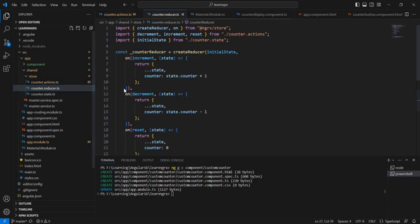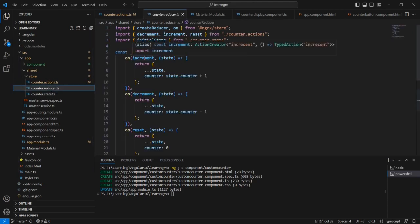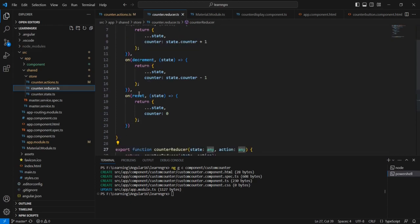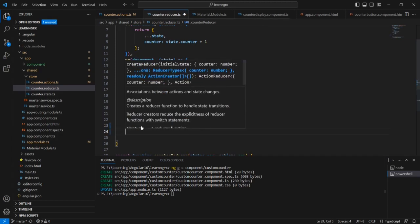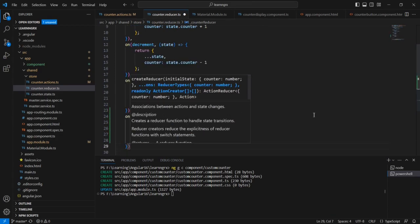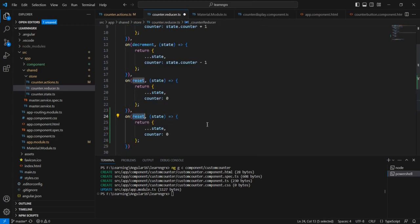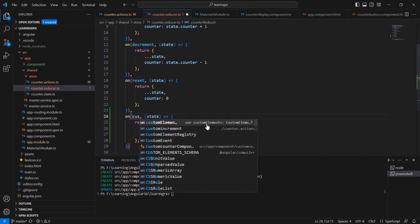Next let me move to the reducer side. In this reducer we can see the actions increment, decrement, and reset. After that we can include our custom increment as well. Let me change this to custom increment.